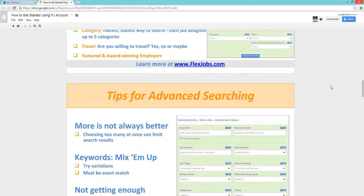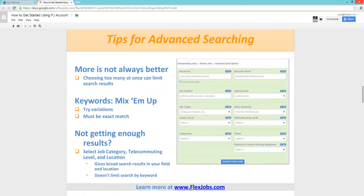So those are all the fields we just went through. Some tips: more is not always better — choosing too many search criteria at once can kick out jobs you might actually want. We recommend selecting a job category, telecommuting level, and location. With keywords, definitely mix them up — you'll see different results since our system searches the exact keyword you put in. And don't get discouraged. We add new jobs every day, 365 days a year. Save your search, come back, run it again, and you'll hopefully see more results.